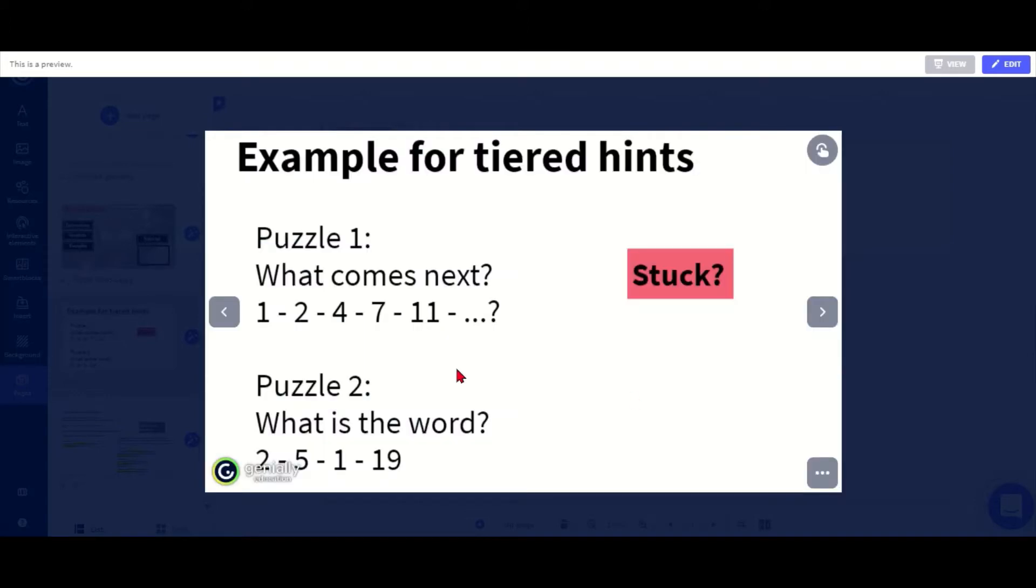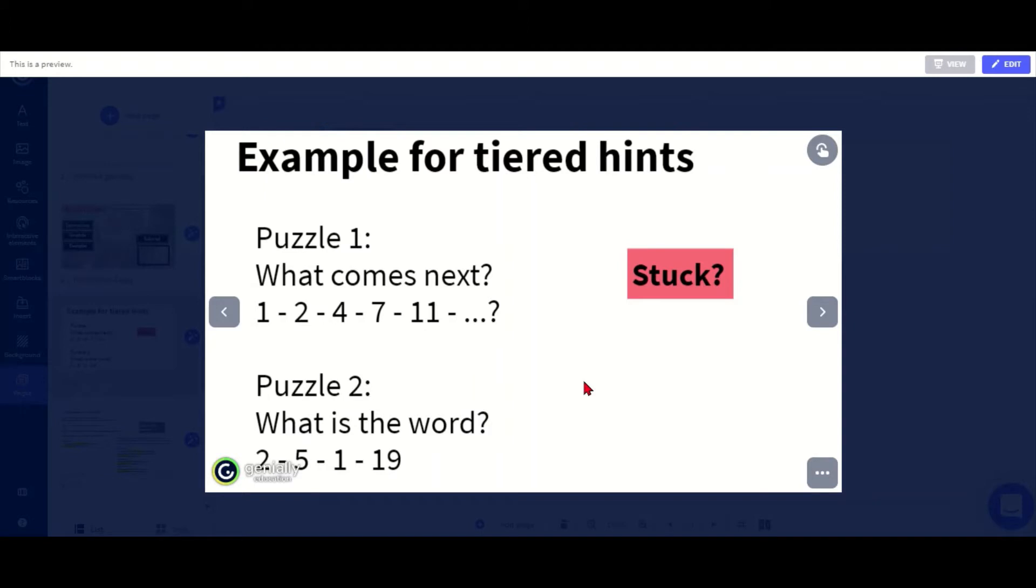Obviously this means the students can use this to cheat if you're giving them the answer, so you should only use this if it's not part of a competition or a test. But it's quite a good way of helping students if you want them to work on a task, for example as homework, and you want to make sure that they don't get too frustrated with it but at the same time not give away too much help for those students who may like a bit more of a challenge.